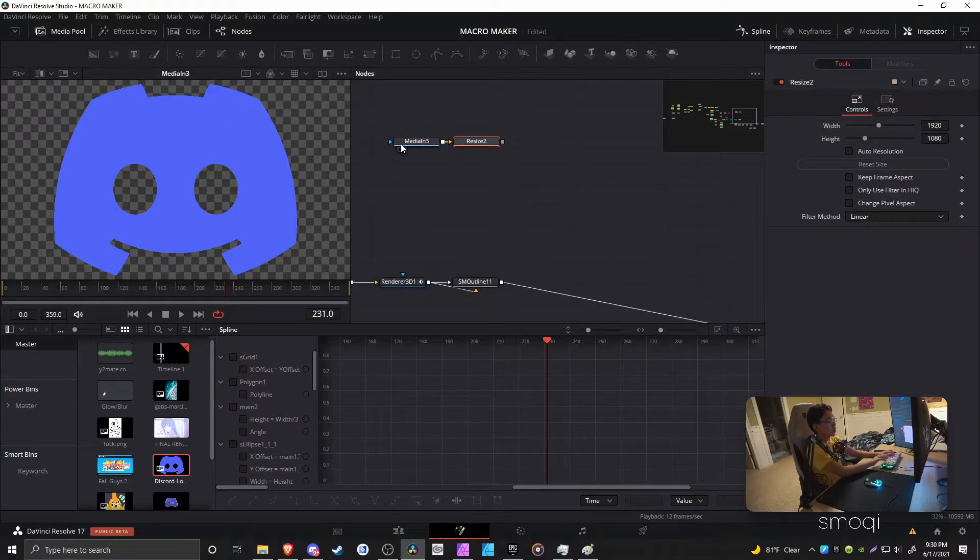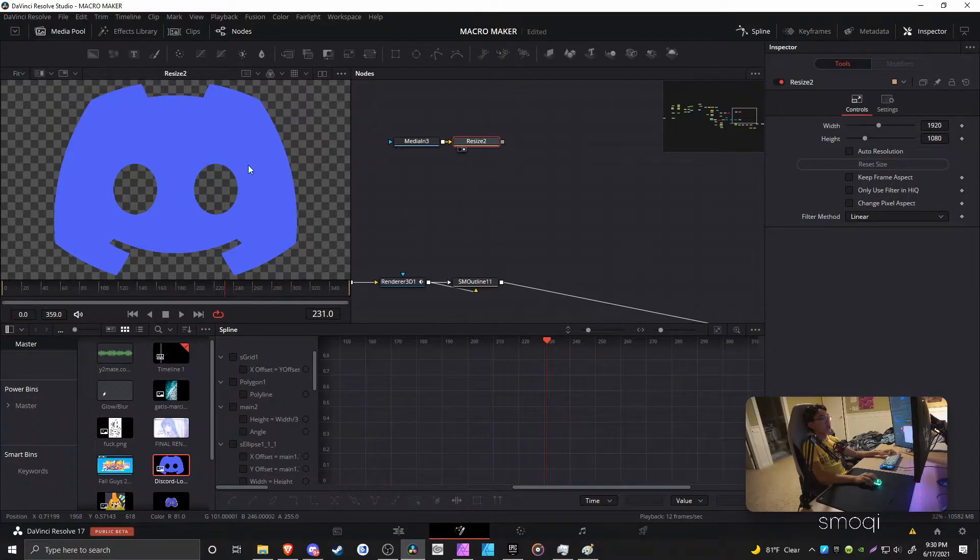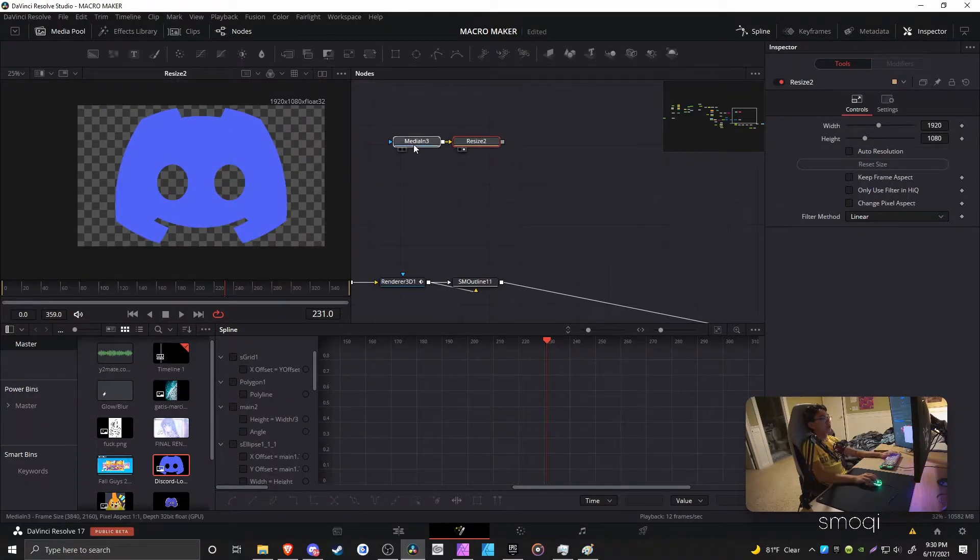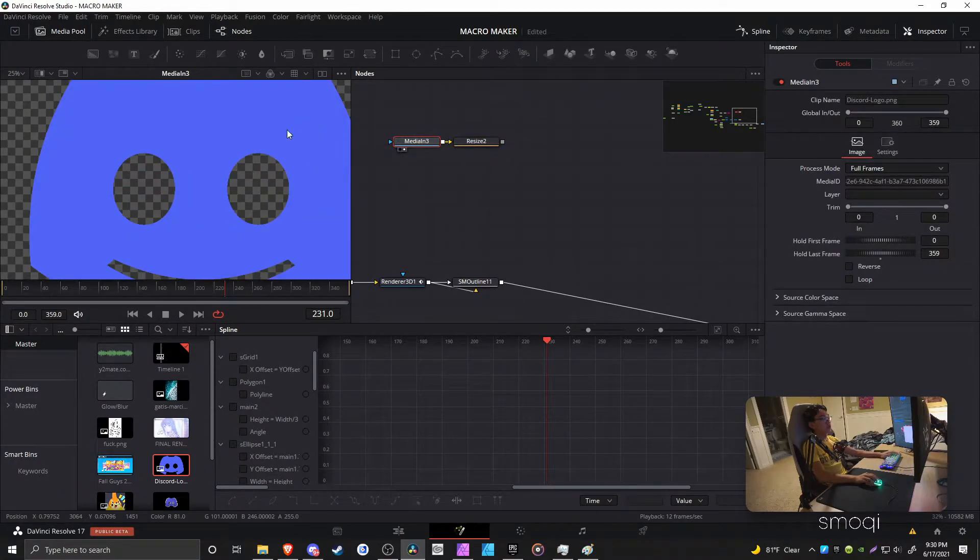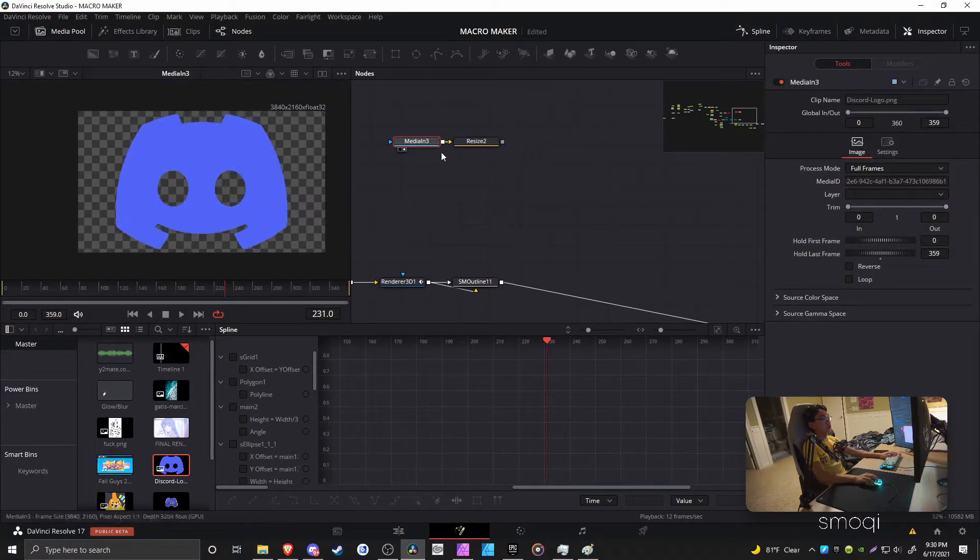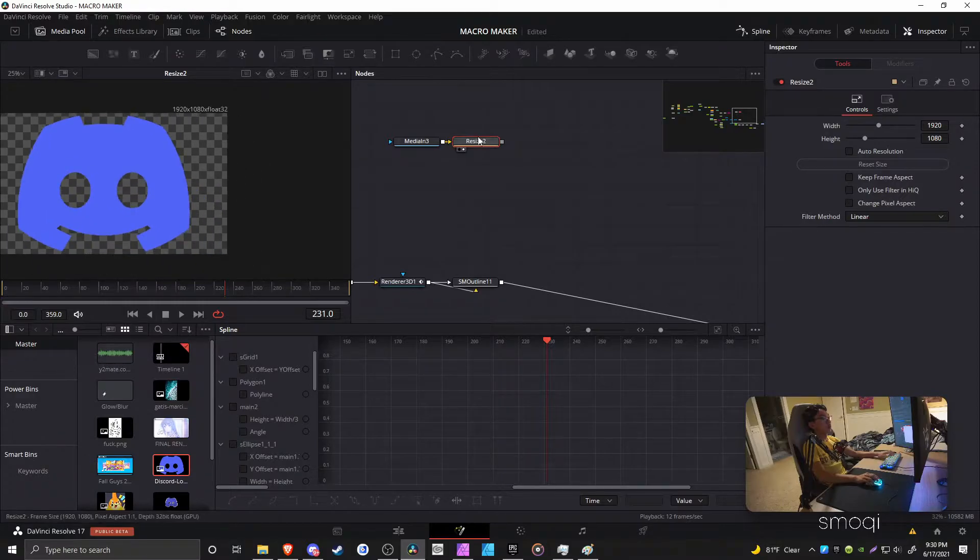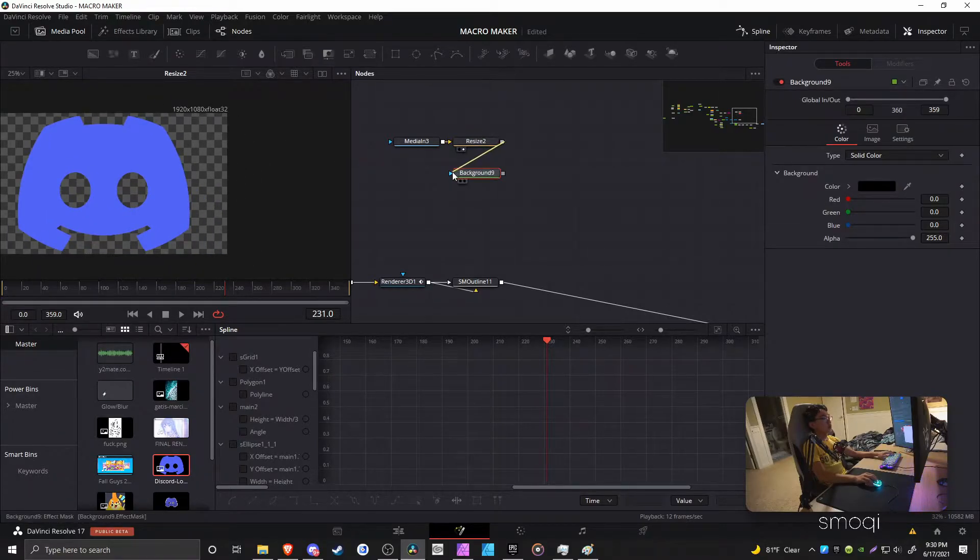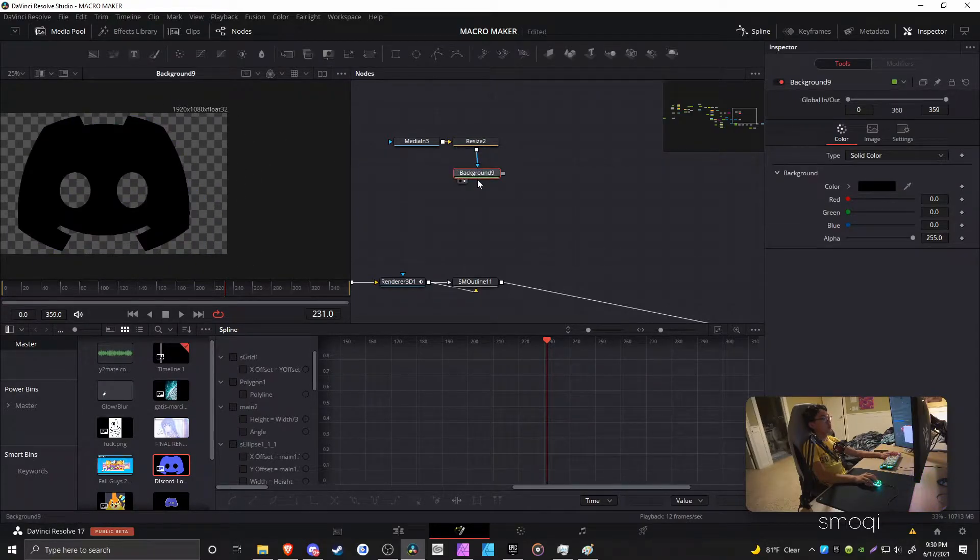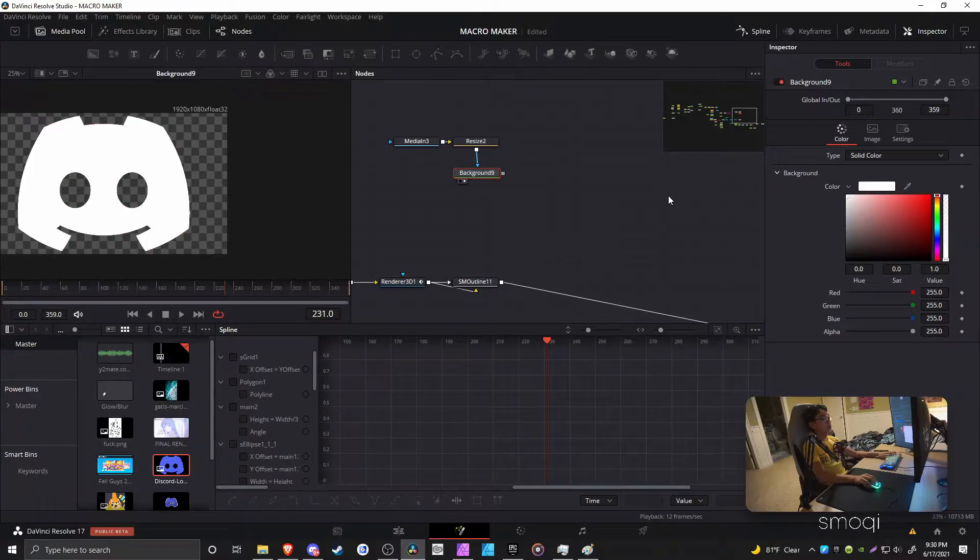Now, we're just going to resize it to 1920x1080, so you can see here it's a big boy, and now it's a small boy. Now, we're just going to mask it, and then make it white.